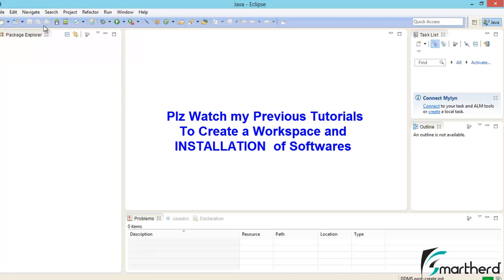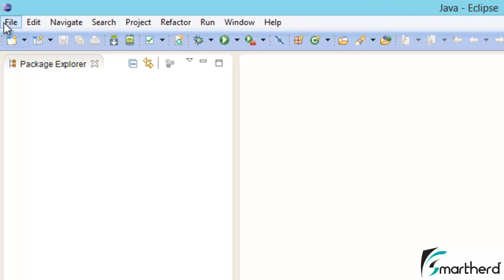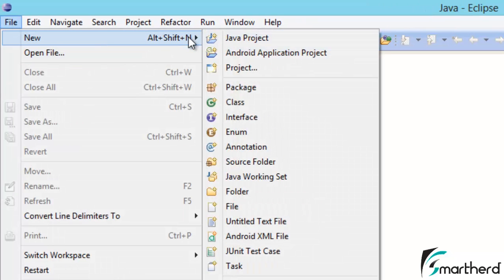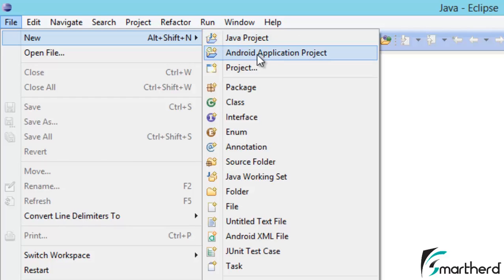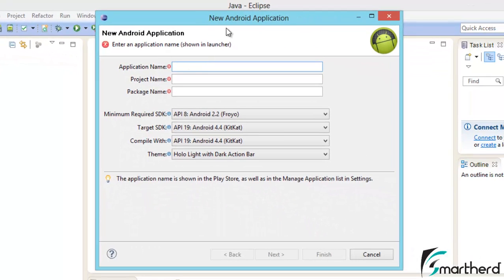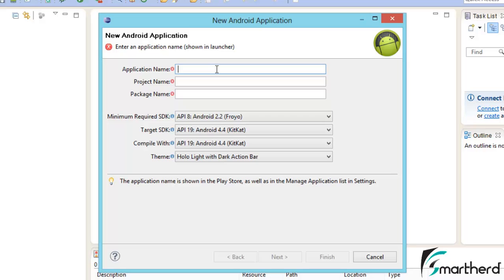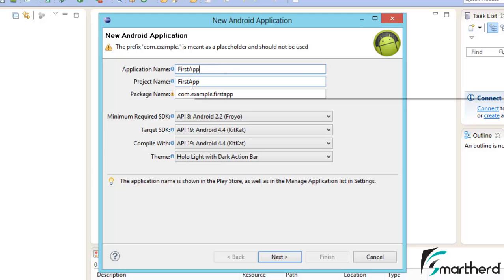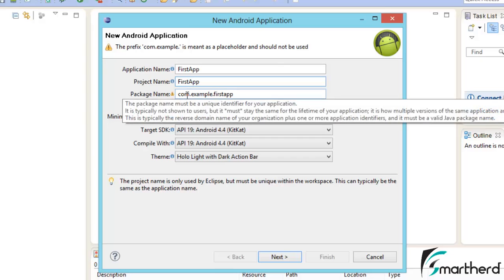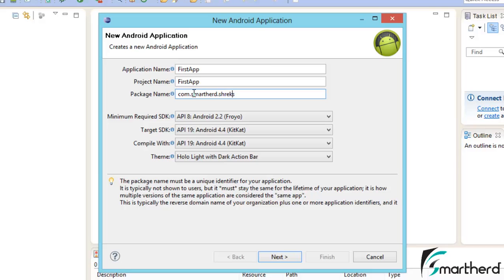Now to make a new project, just click on File, then hit New. You can see Java project and Android application project. This is our destiny, just click on this. A new window will open asking for the application name. Let's say first app. This is the project name, you can name as per your wish. Now this is the package name, we can give it a name smartherd dot Shrieks.